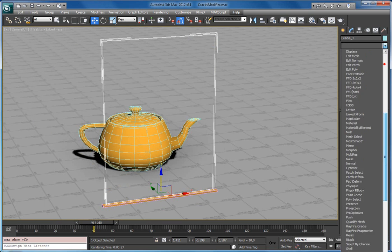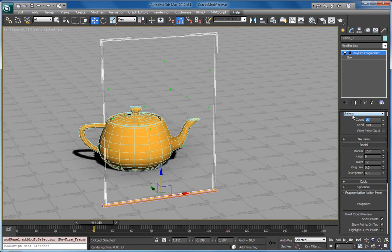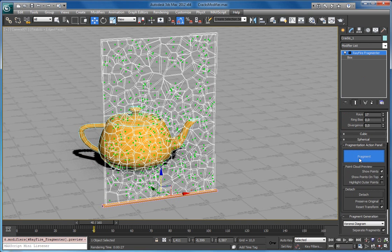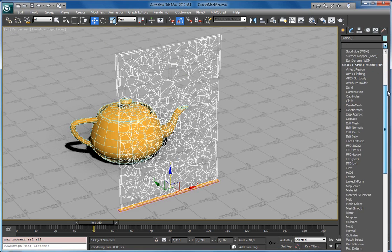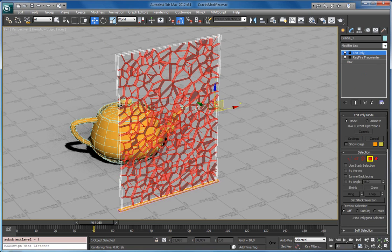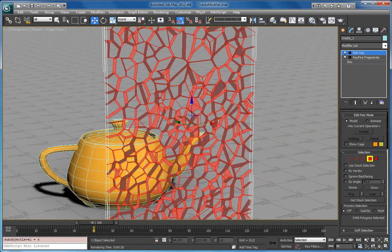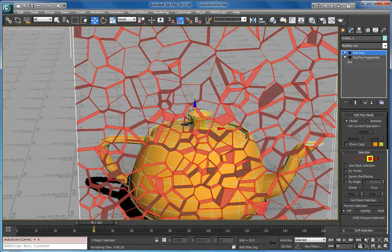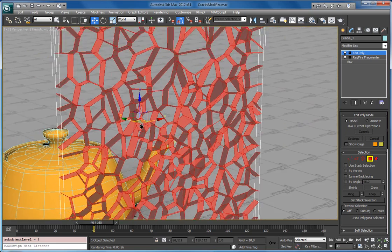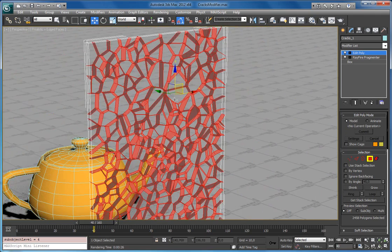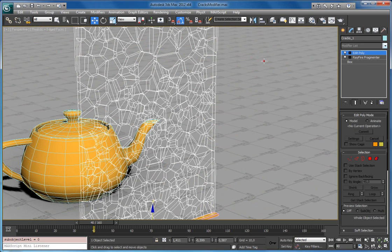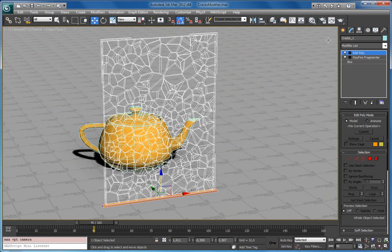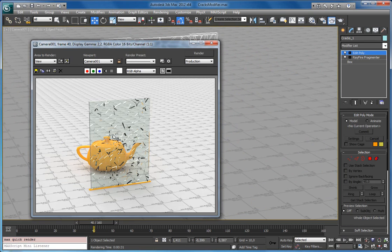The first thing I will do is apply Refire Fragmenter here, set let's say 400 fragments, and hit Fragment. So this is how Refire Cracks works — it takes all interfaces (I will show you them). As you can see, Refire Fragmenter leaves all interfaces selected so you can later manipulate with them. Refire Cracks takes all these interfaces, deletes them, and welds all vertices together. Let me render what I have right now with all these cracks and fragments.